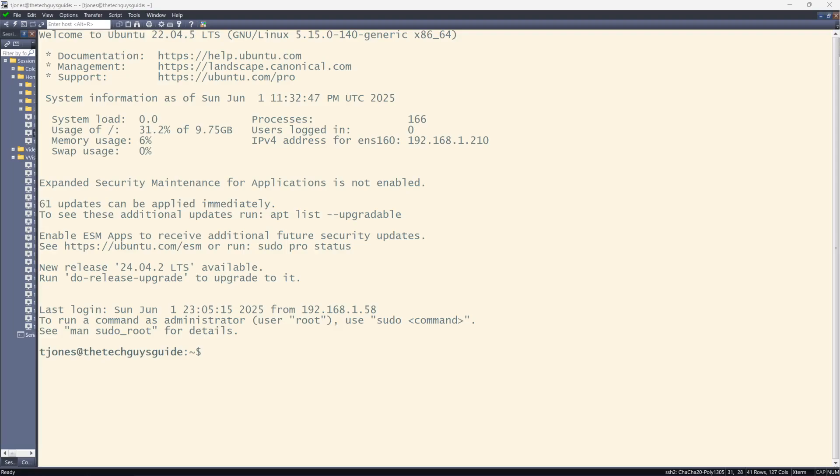In today's video I'll be showing you how to set up PHP IPAM on Ubuntu.